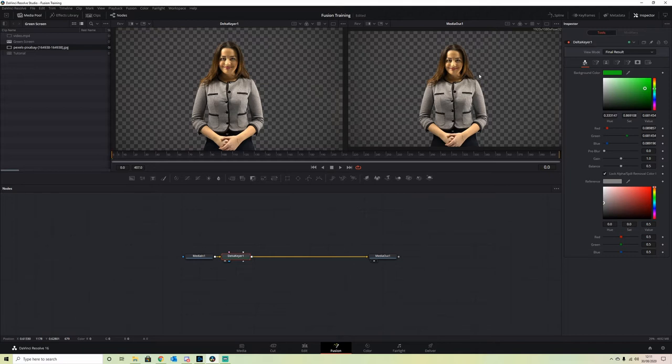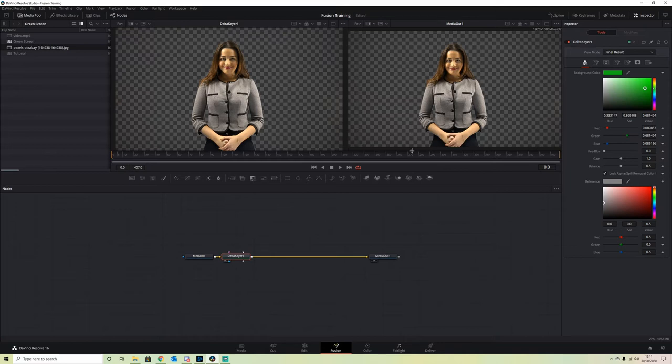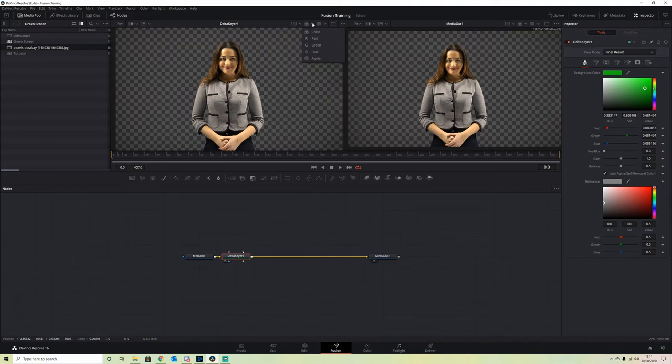It looks pretty good, but if we dig a little deeper, we'll find it's not quite as good as we want. In the first window, we click on the little dropdown here and select Alpha.